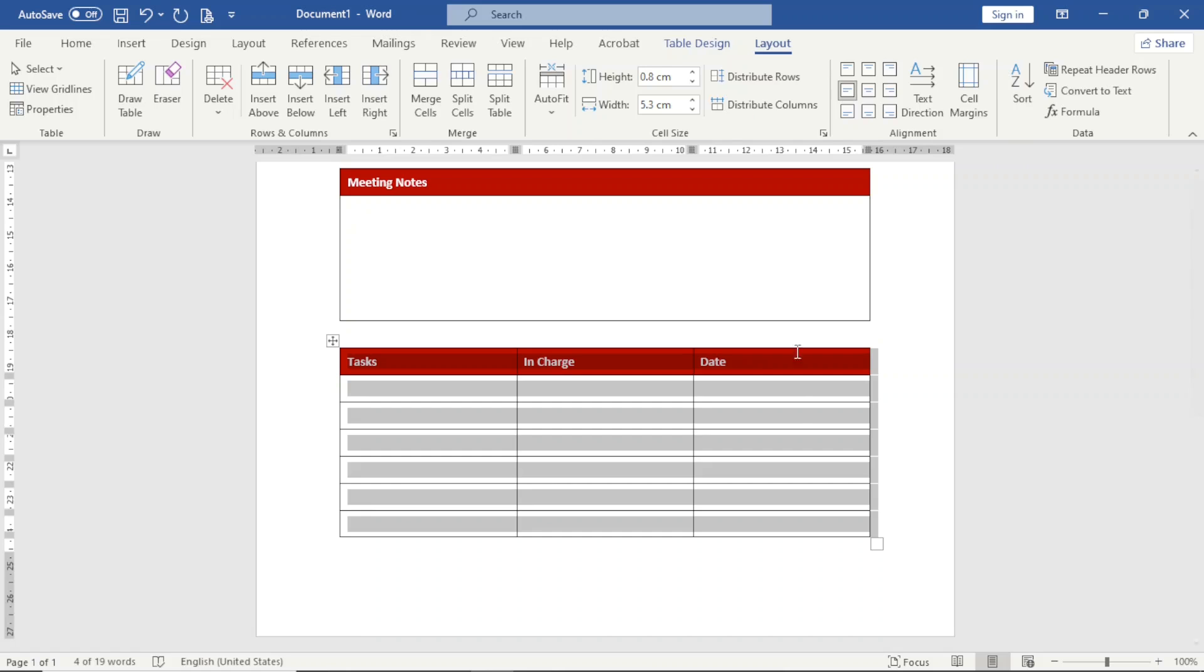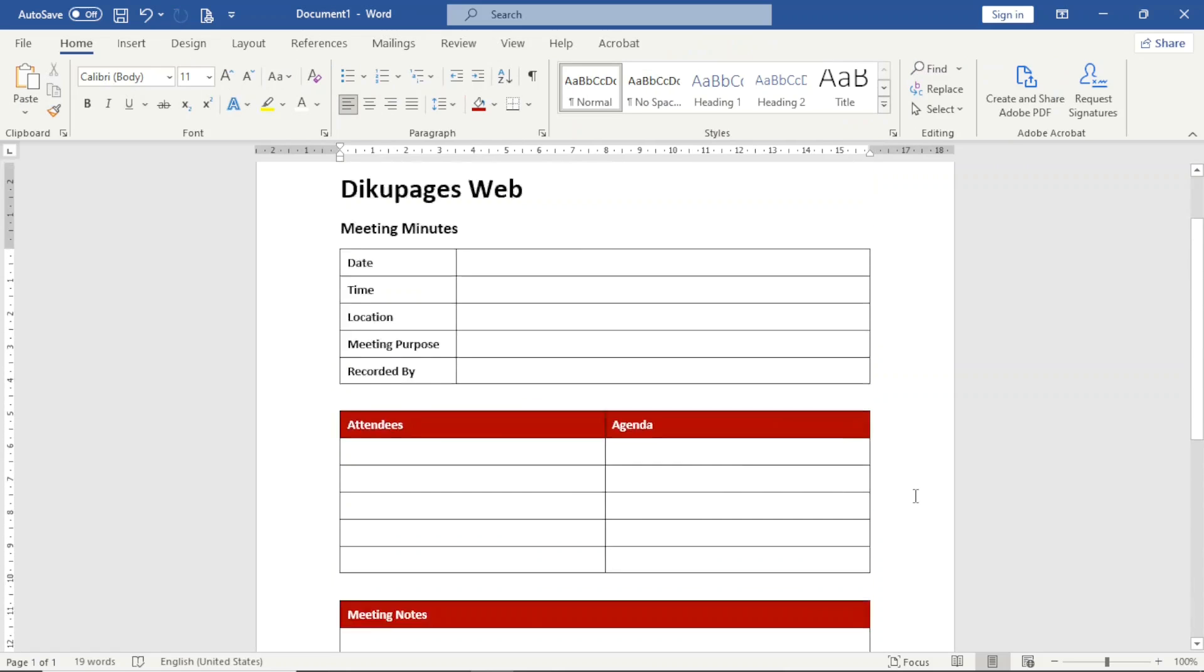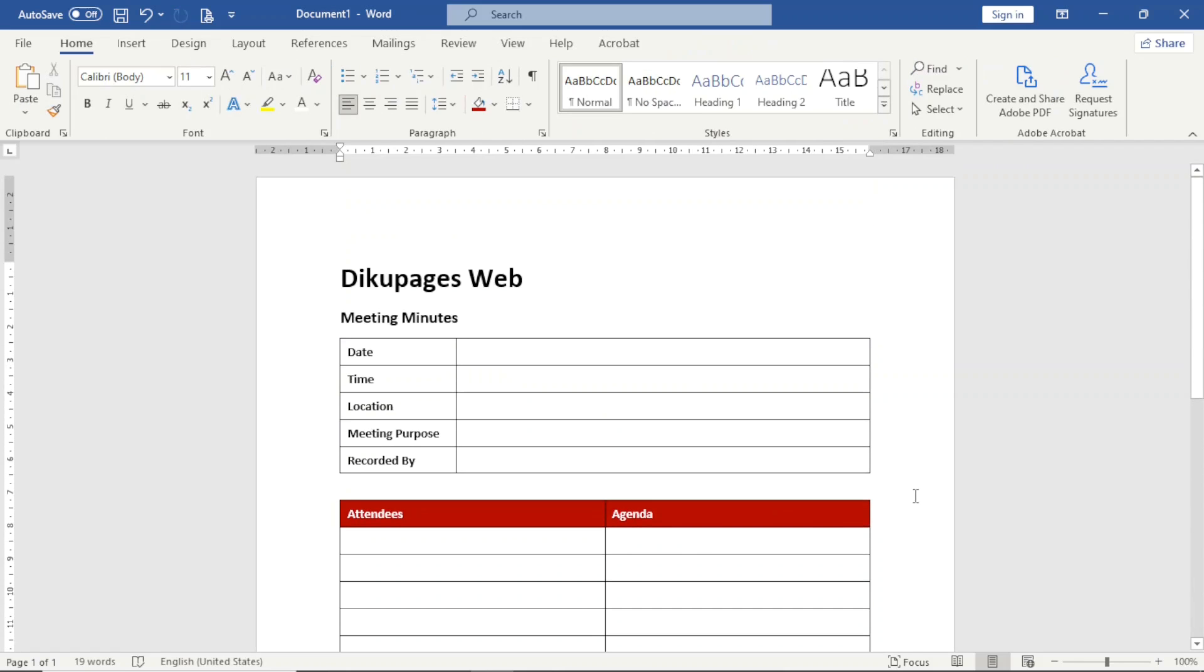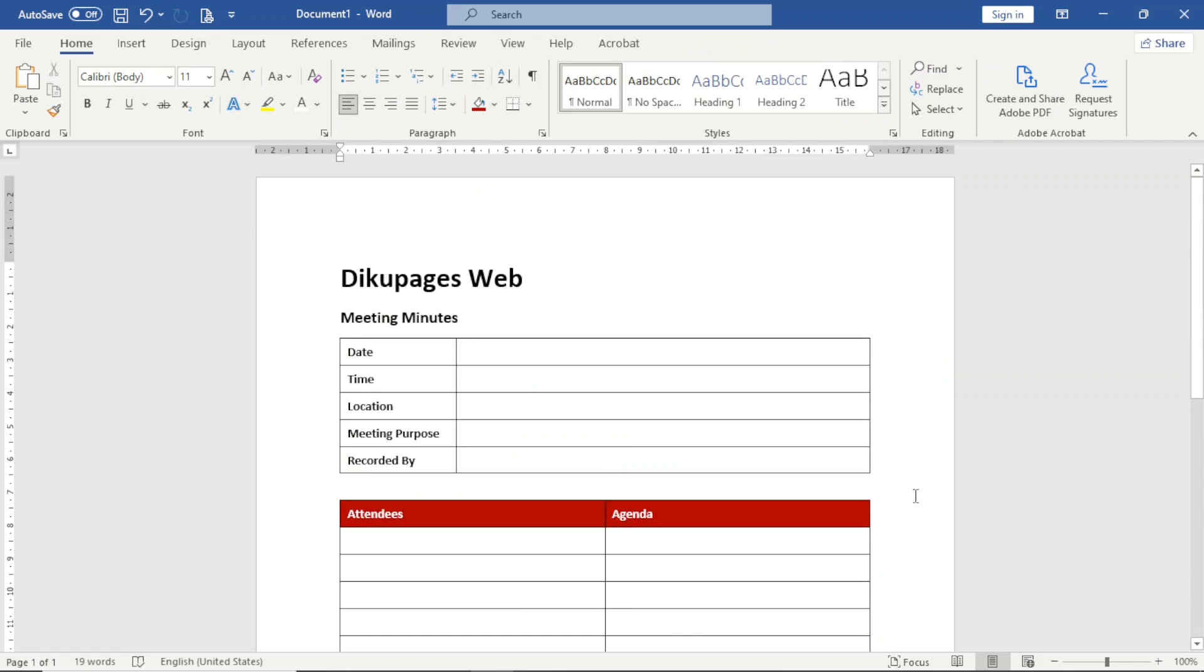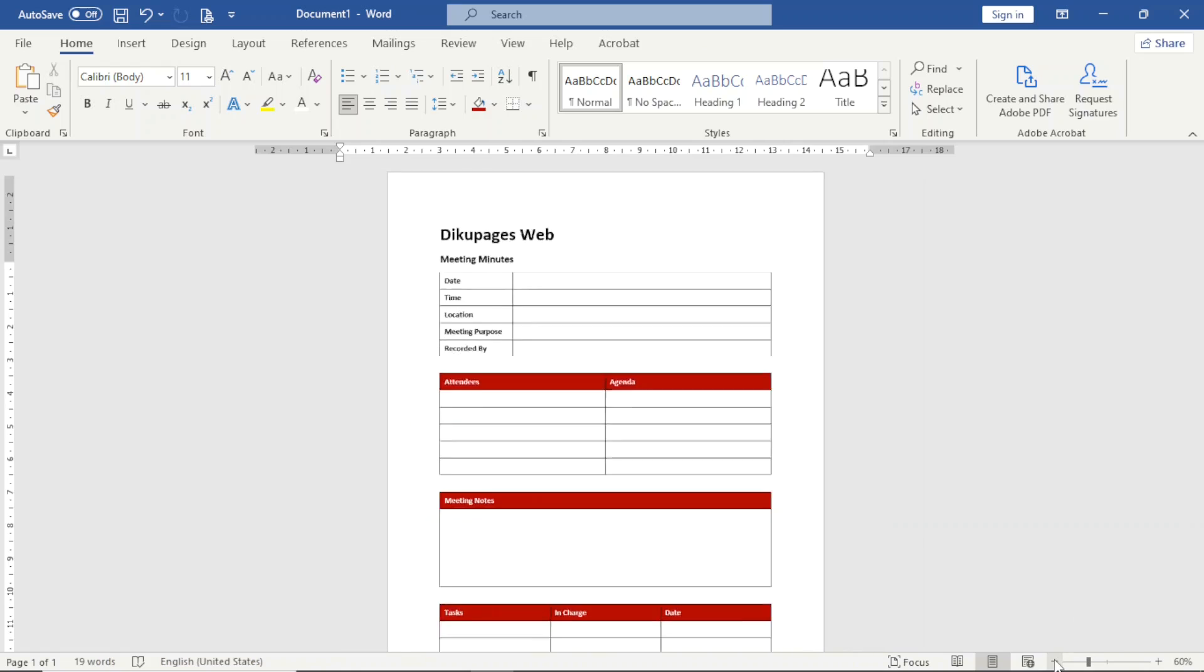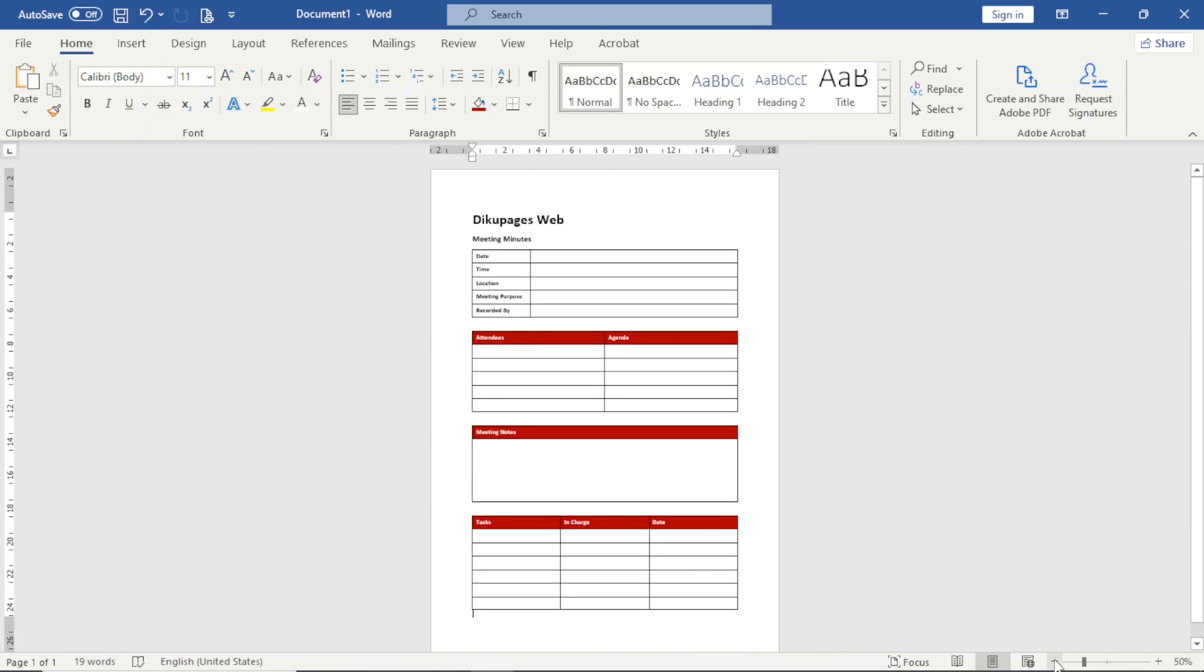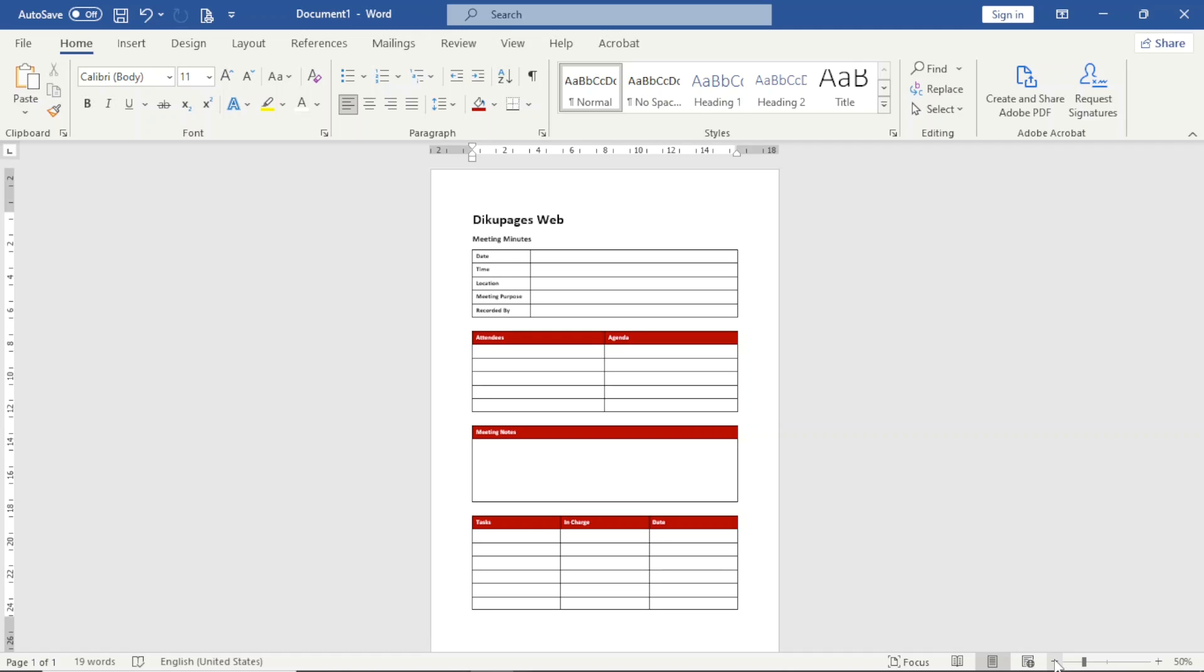And now I am done with my meeting minutes template. So that's it on how you can create a meeting minutes template in Word. I hope you found value in today's video. If you did, kindly click on the like button, subscribe if you are new here, and also enable the notification bell so that you don't miss our future videos. For more meeting minutes tutorials, make sure you stick around to watch any of these two videos on your screen right now. Keep watching and I will see you in the next video.